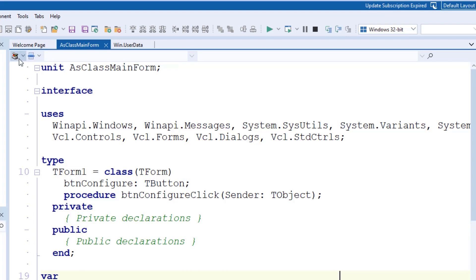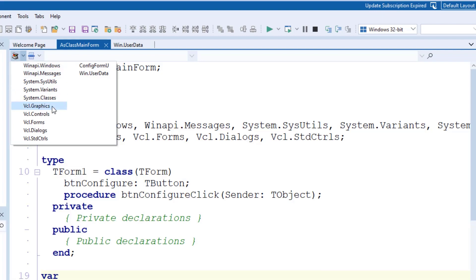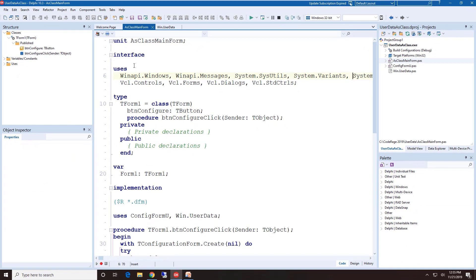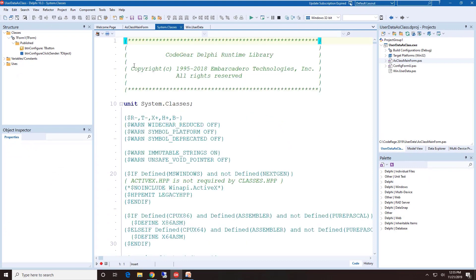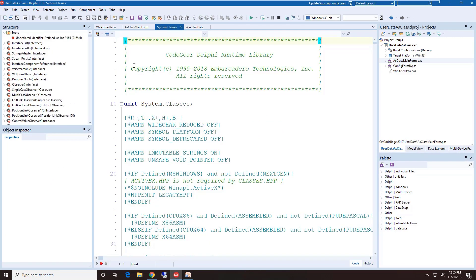The first element of the navigation toolbar is called the Used Units Combo Box, and when you drop that down, it'll show you all of the units that are being used in this unit, including both the interface section and the implementation section units. You can easily navigate any one of those units just simply by selecting the unit name from the unit dropdown list.